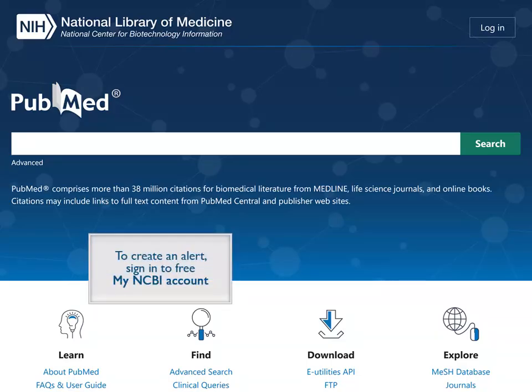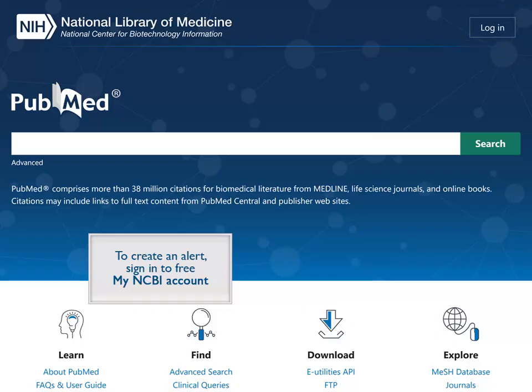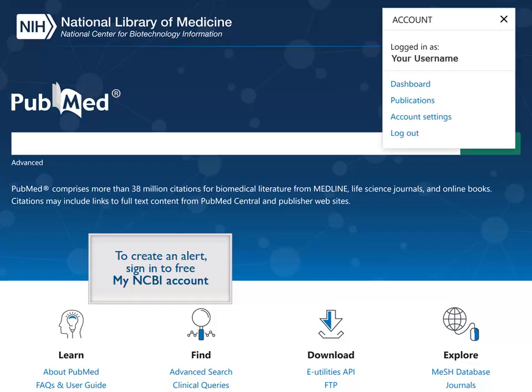In order to create an alert, you must be signed in to your free My NCBI account. We have already signed in to our My NCBI account and our username appears in the upper right corner.